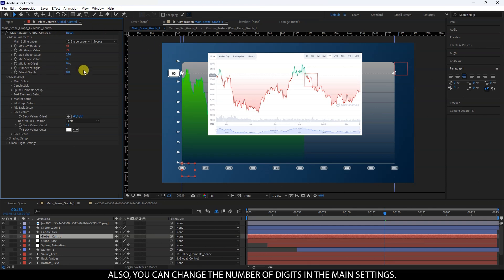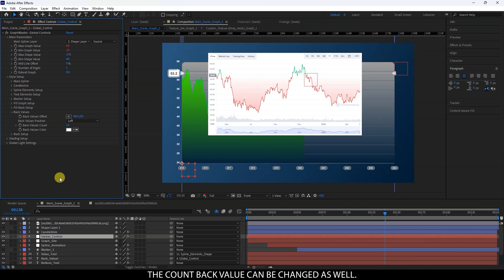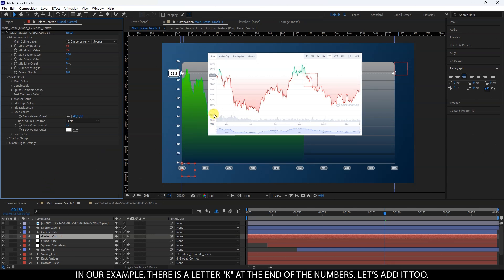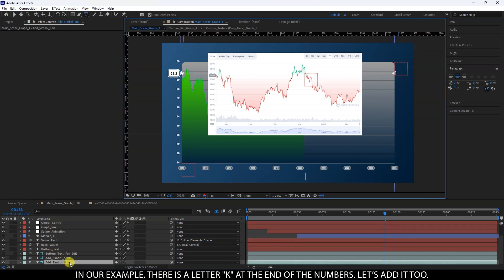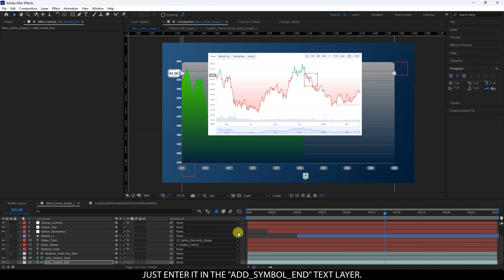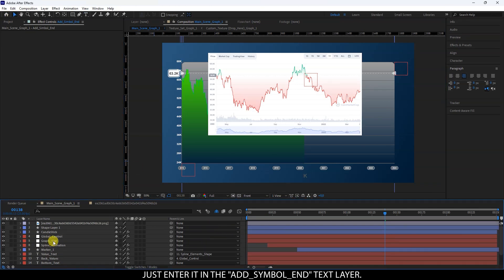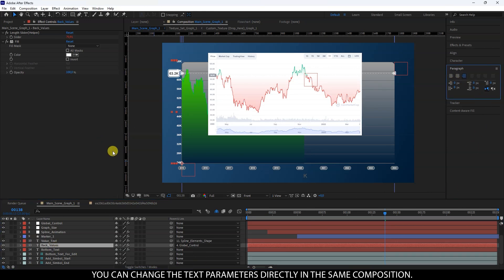Also, you can change the number of digits in the main settings. The countback value can be changed as well. In our example, there is a letter K at the end of the numbers. Let's add it too. Just enter it in the add symbol and text layer.